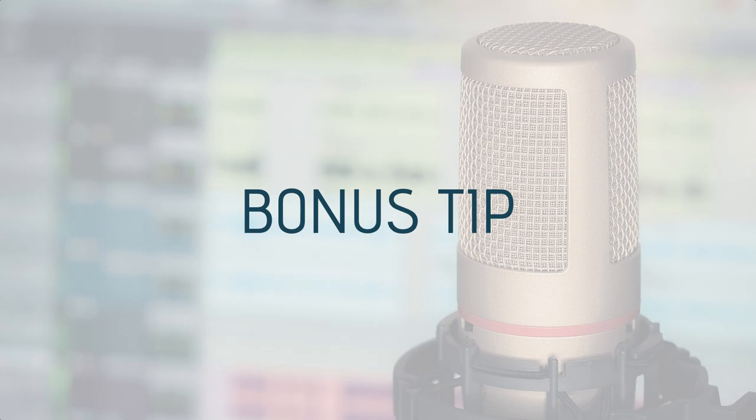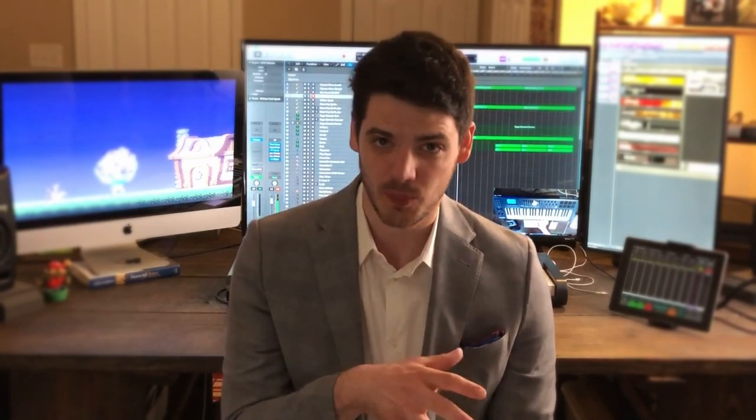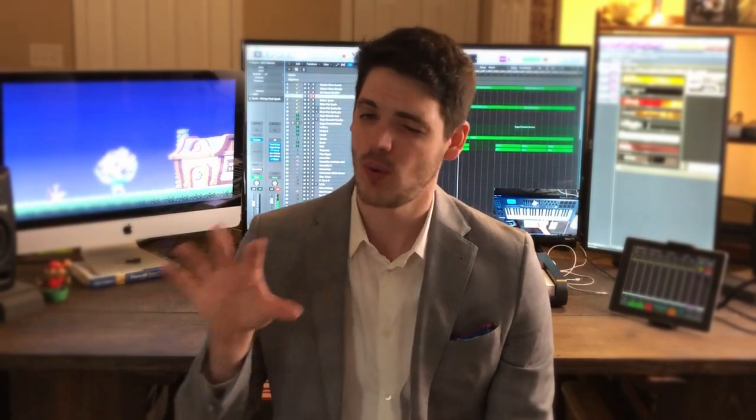One bonus tip: anytime someone approaches you to hire you for your music, you are on the negotiating high ground. When you approach them, you won't be. Always add value to people so that they come to you, because then you always have the last word — you can always say no, but they're the ones who need your help. Position yourself so that you can always ask for the proper rate without having to negotiate as hard.